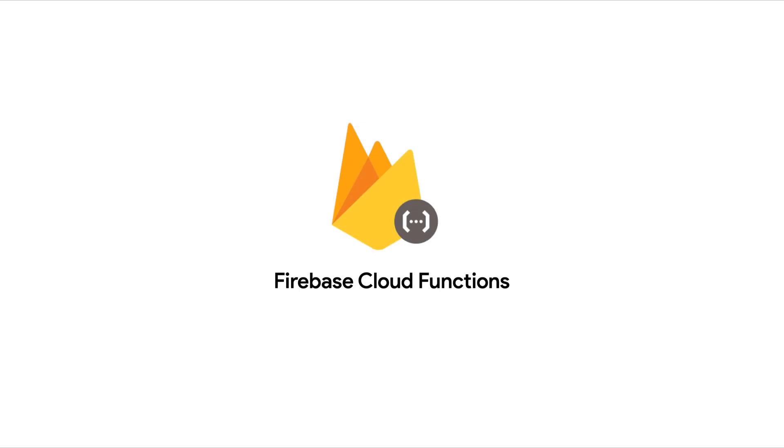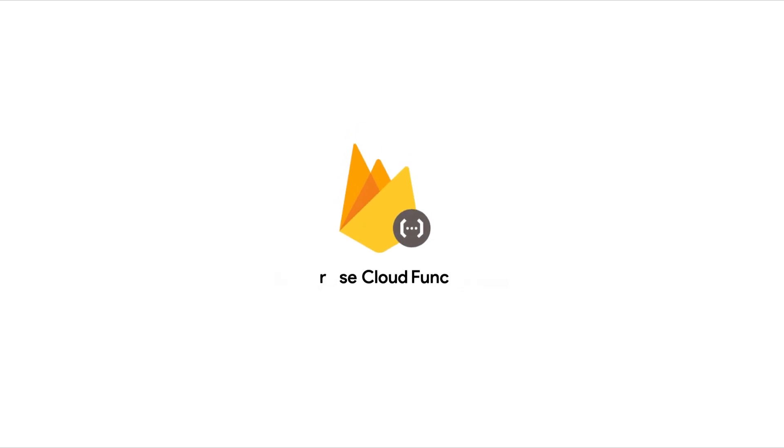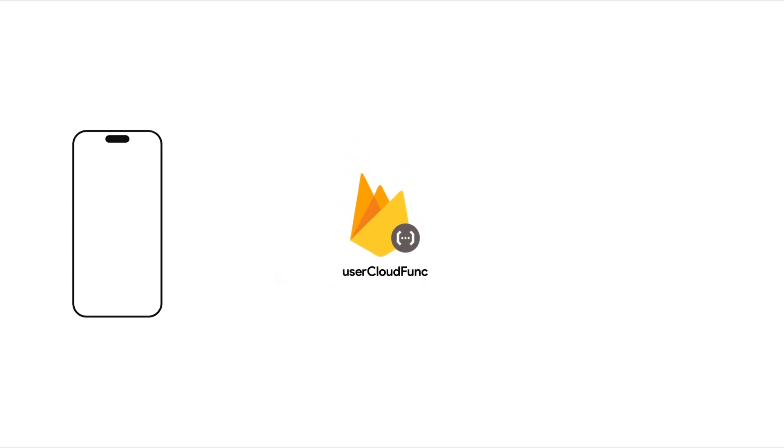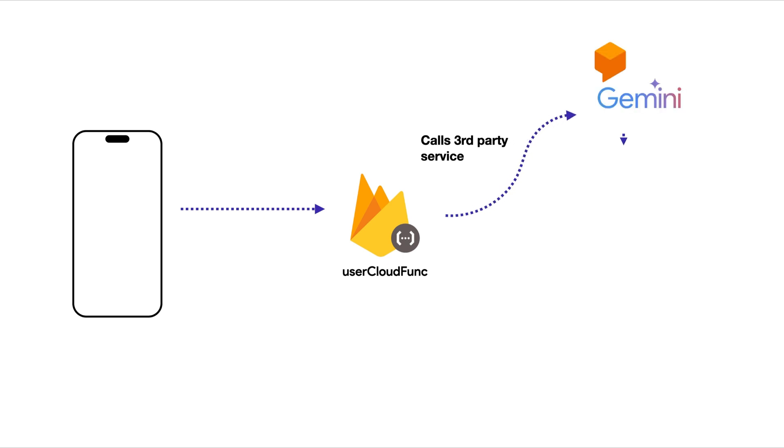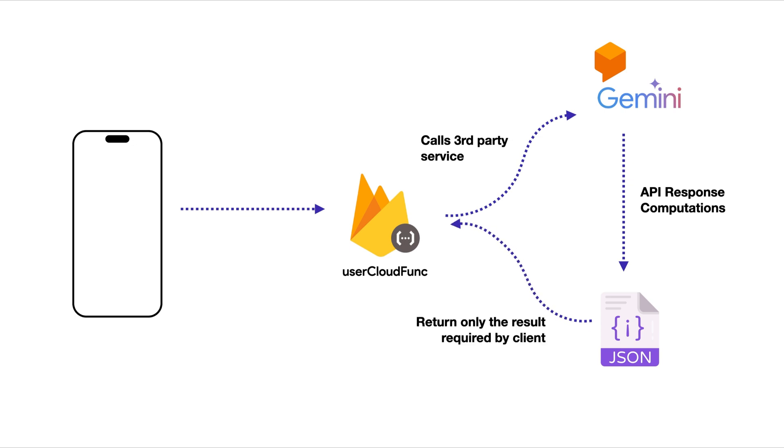Cloud functions are server-side independent functions that can be called by your client like FlutterFlow apps. These functions can run server-side code that shouldn't be exposed to the app, including securely calling third-party APIs, processing response, and returning only the result required by the app.